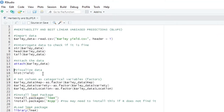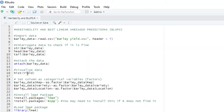You may also like to visualize your data — it's very important. You can visualize your data using a histogram with the hist command. Then you specify the column you want to see; I want to see column yield. Because I've already attached the data, I do not need to write that this data is coming from bali data — R will search the attached data.